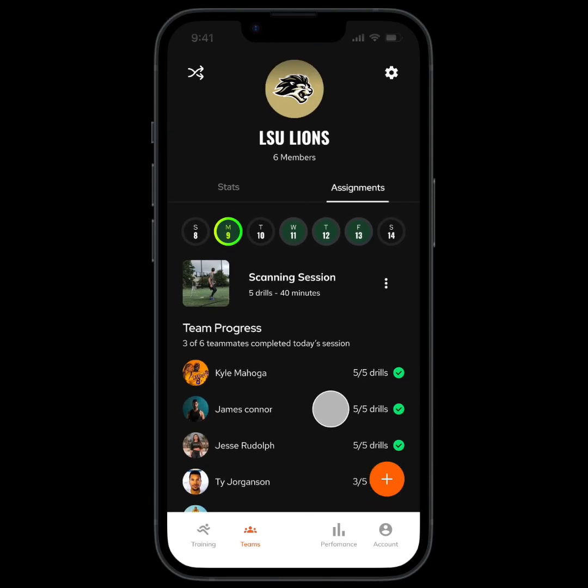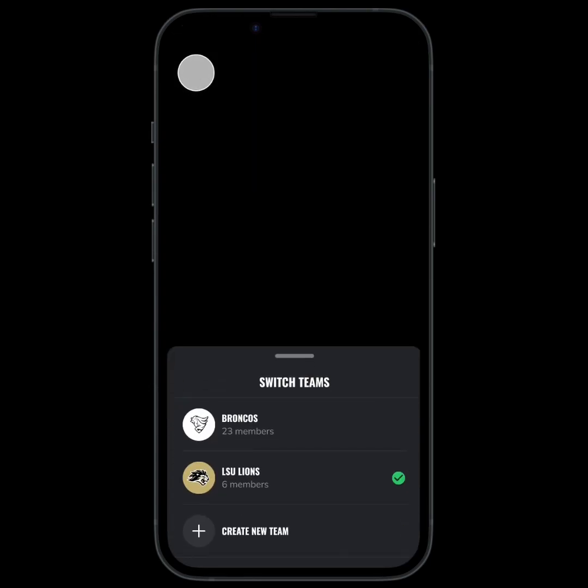To switch teams or to add a new one, tap here. This is great for if you have an entire organization with multiple different teams.